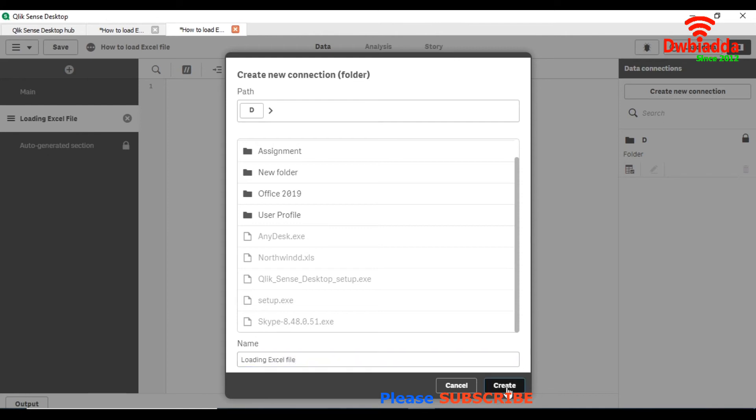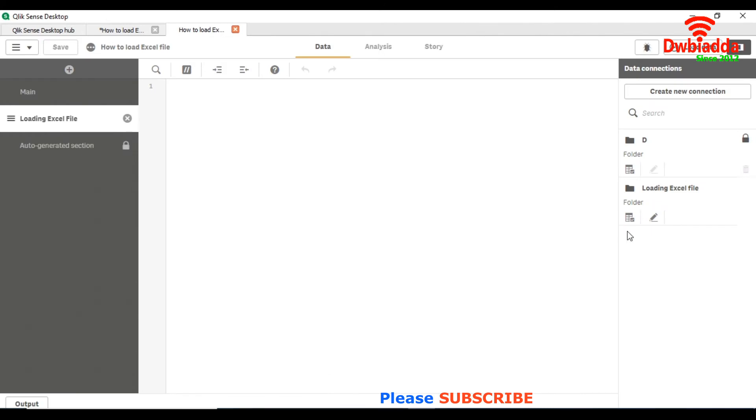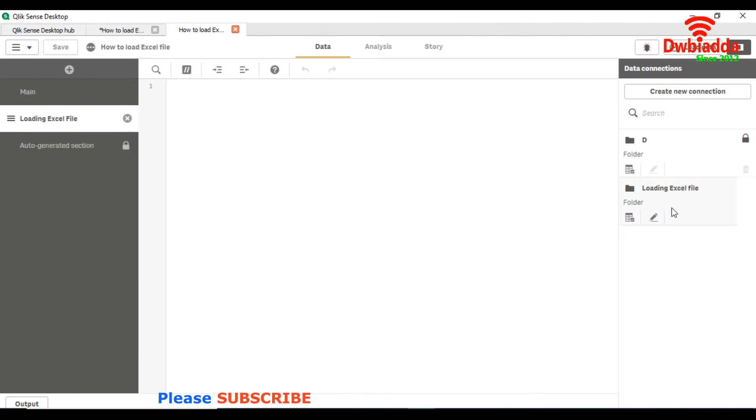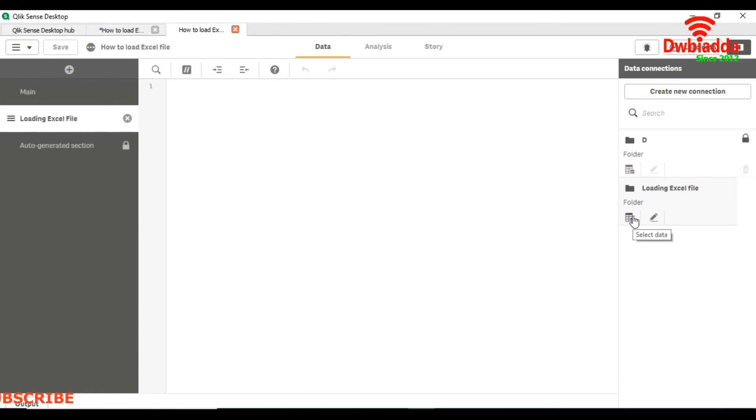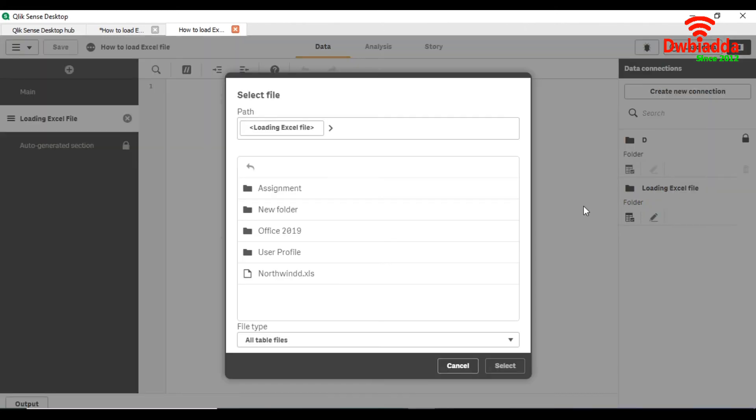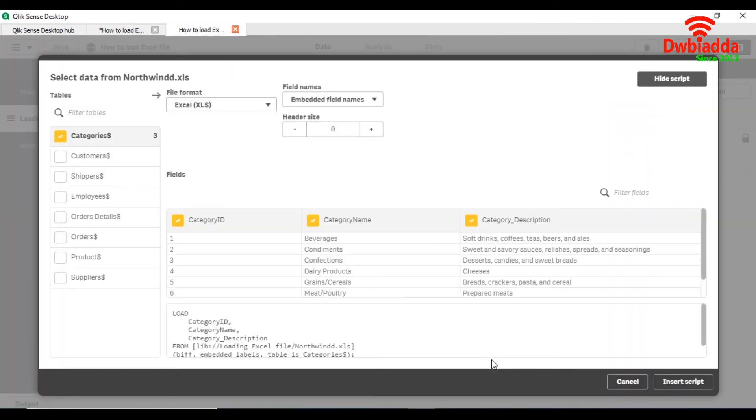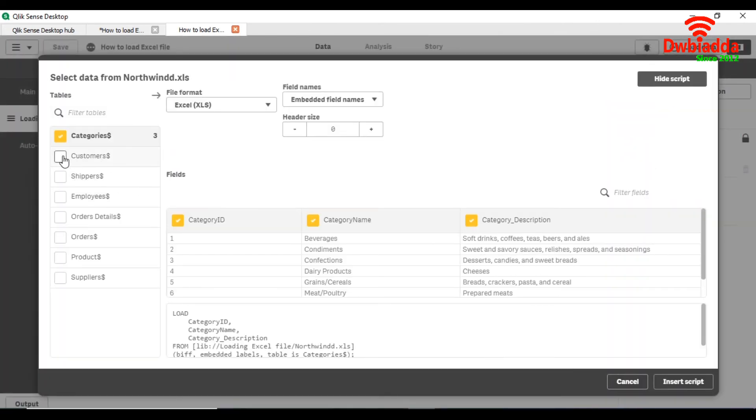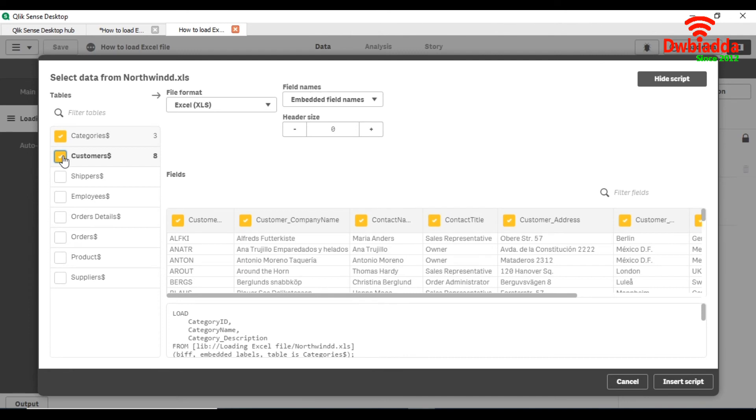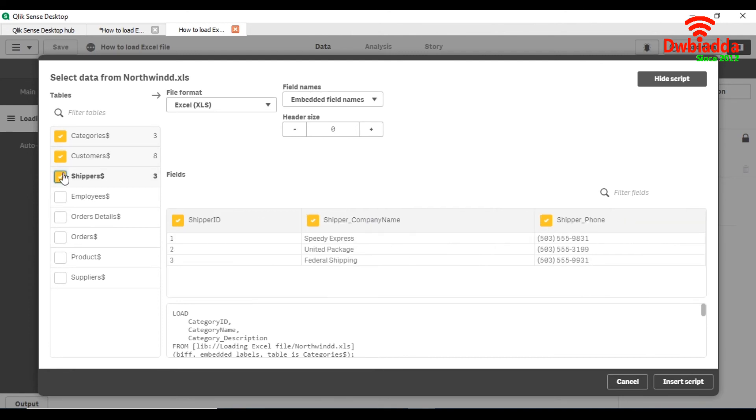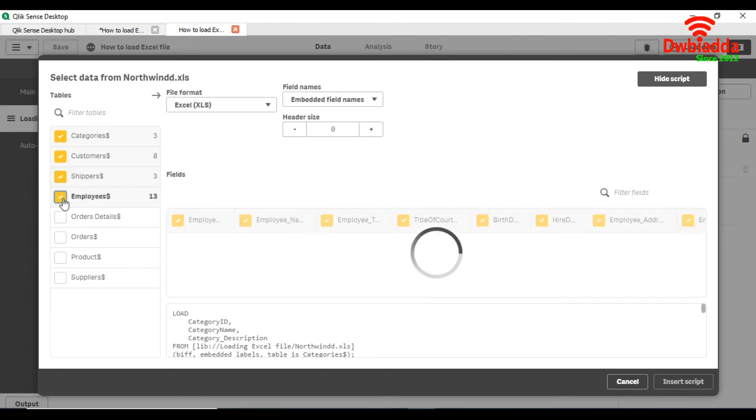So this connection has been created. Now we are going to select the data. This is our Excel file which we are going to load. We simply select and now we can select how many sheets we want. As we loaded four sheets through data manager, same we will do here.